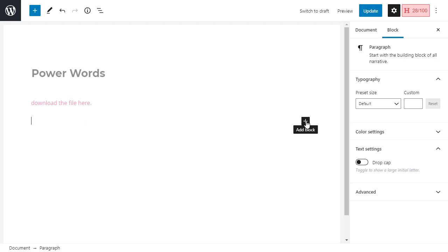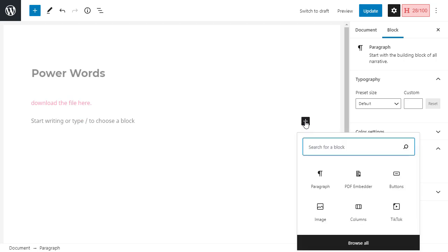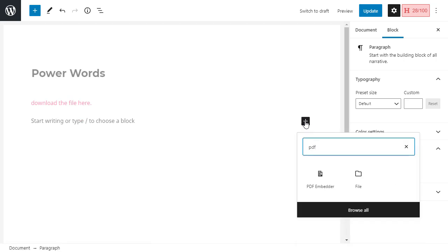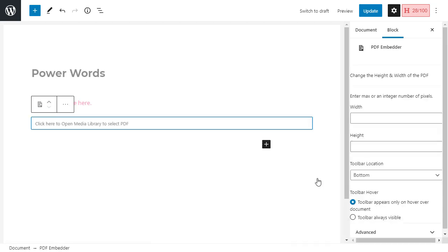We can click on the little add block button, and we're looking for PDF. PDF Embedder is what we want.